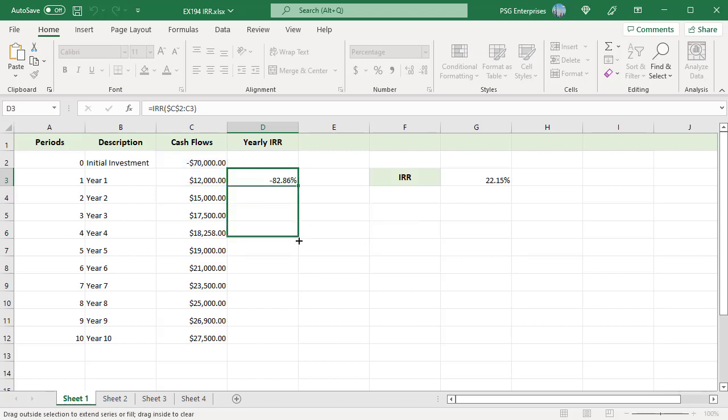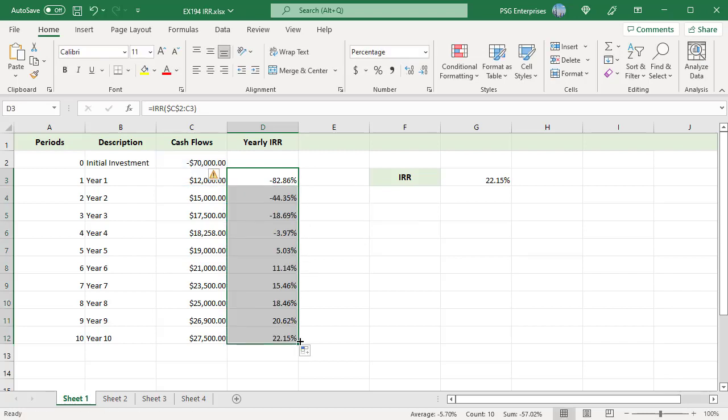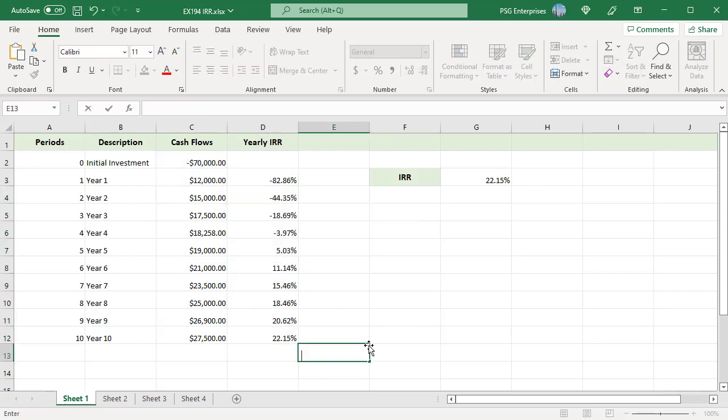The IRR after 1 year is -82.86%. After 2 years, it is -44.35%, etc. It shows that the investment of $70,000 with given cash flow has a positive IRR after the 5th year.